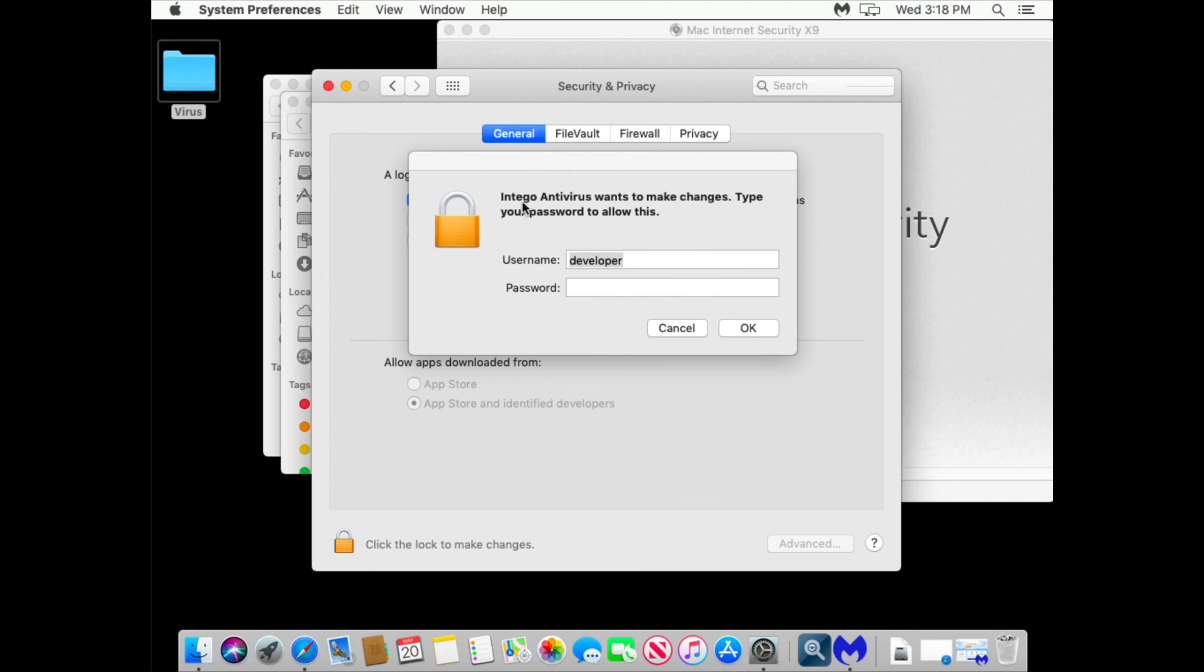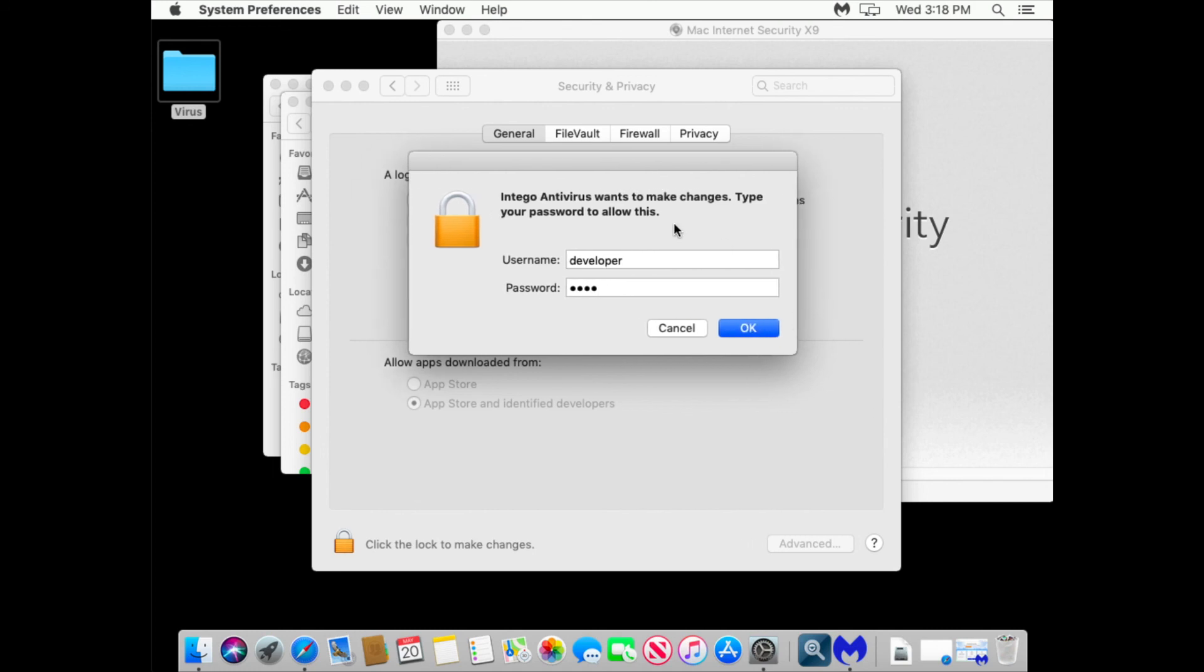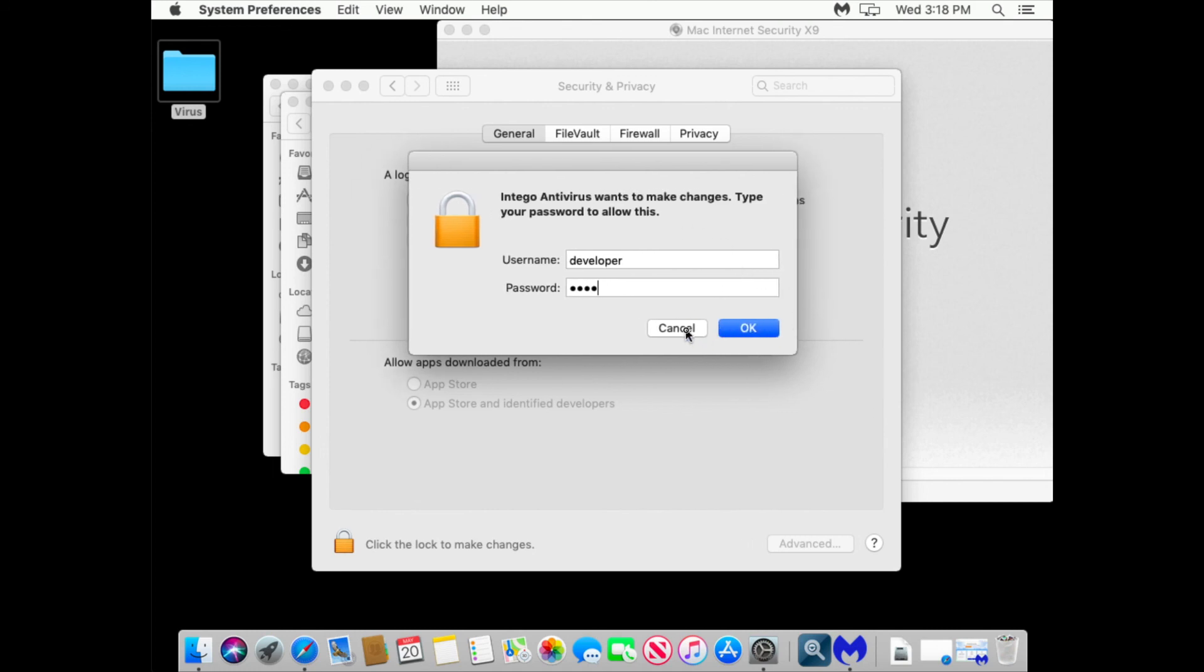And it does say Intego antivirus wants to make changes. Enter your password. I will enter my password. It doesn't do anything. And I enter the correct password. And the thing is it doesn't want me to do anything.